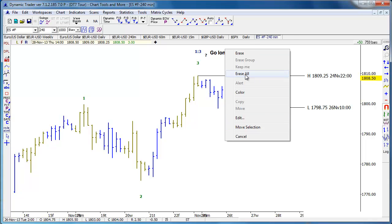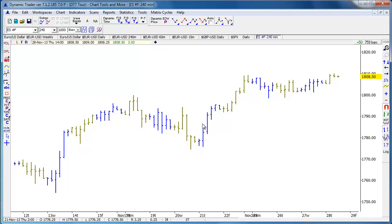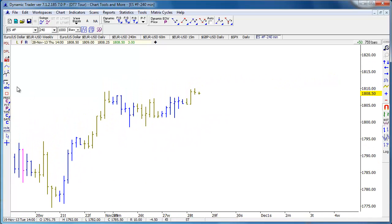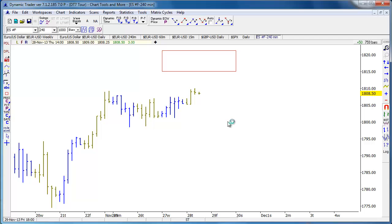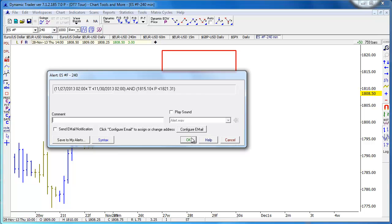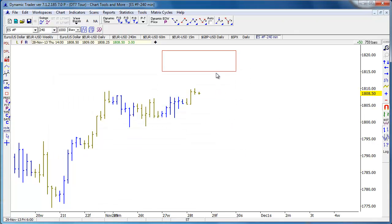Let me go ahead and erase everything on this chart. We also have a time-price box — if we've figured out that within a certain price range and time range a market should reach, we can make that a price alert. That way we can be alerted if the market gets into a time and price zone that's important to us — it might be an Elliott Wave end-of-wave target or some other method we've used to determine we want to be alerted within that price or time range.